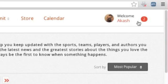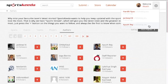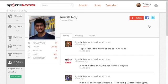Notifications. The notification bar is on the top right corner of your screen. You will receive notifications whenever you have a new follower or updates on anyone you are following.